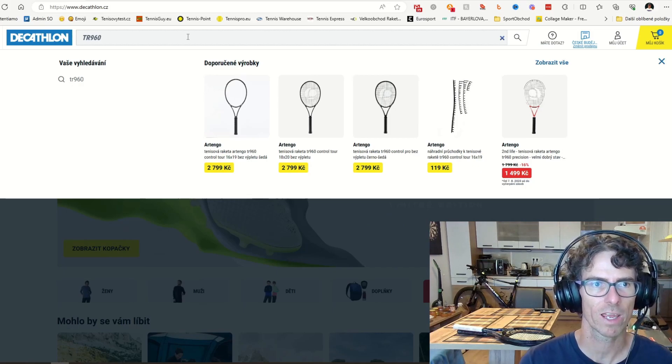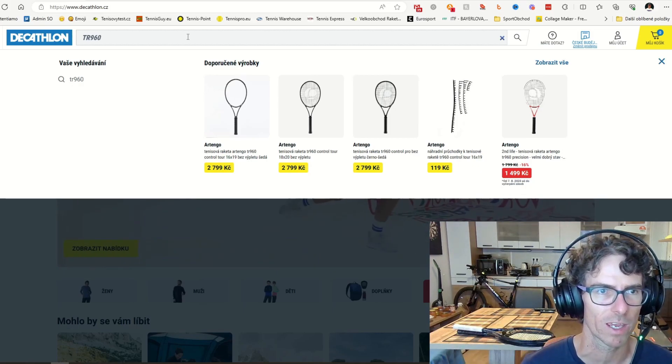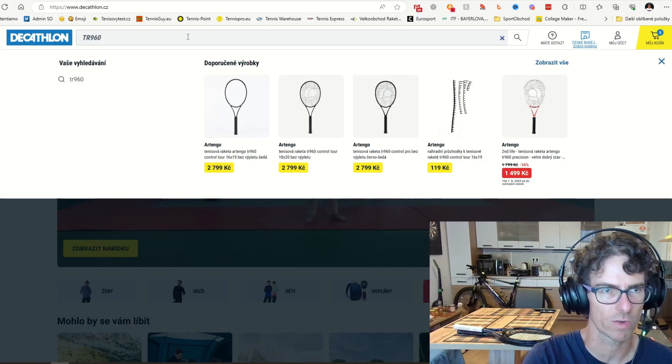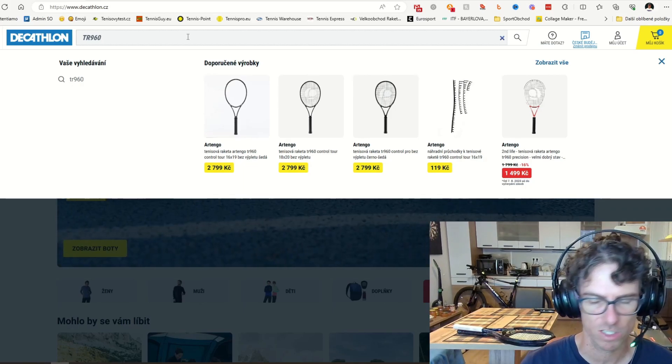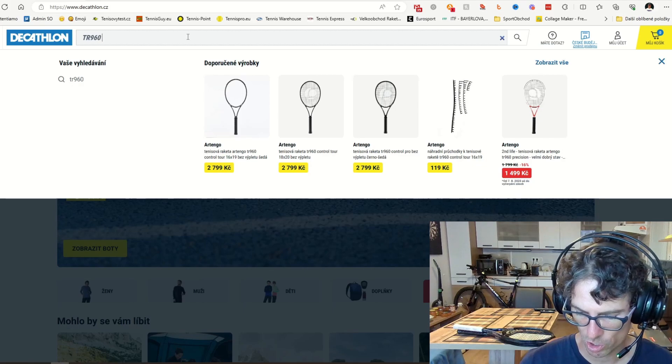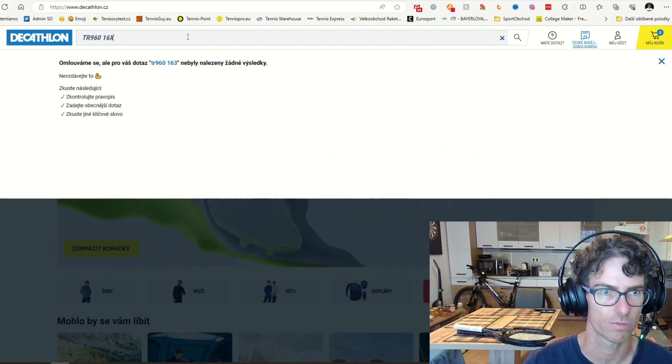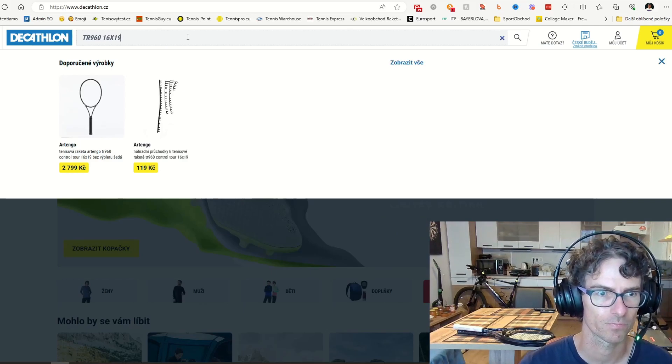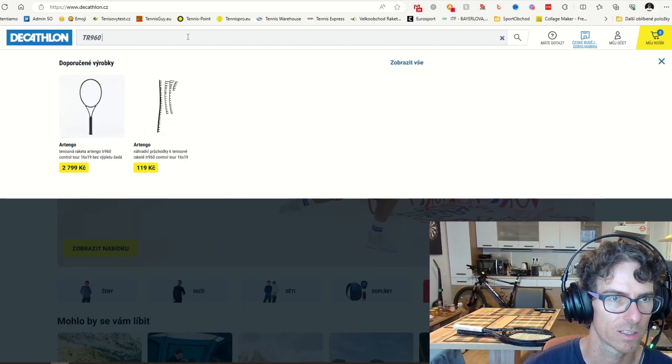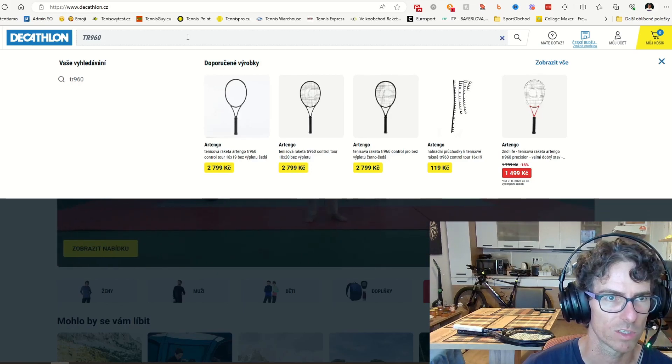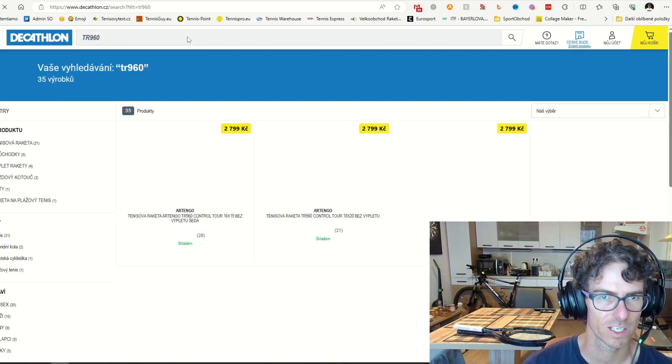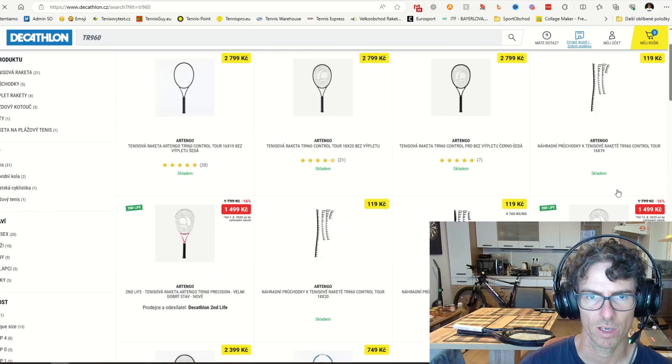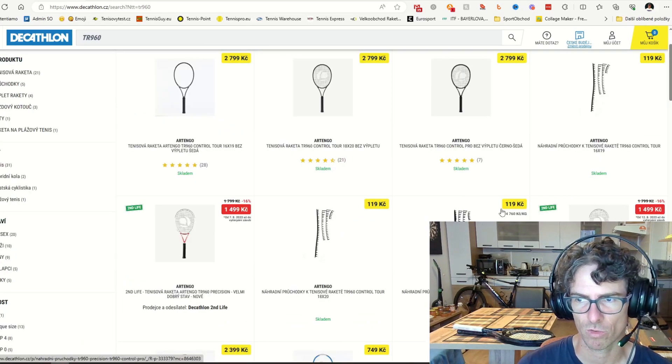The racket I have here, you can buy the 305 gram racket. So I browse the racket like that - TR 960 in the search column, 16 by 19 because this is the version I have. And I will do it without the 16 by 19, I just do the TR 960.